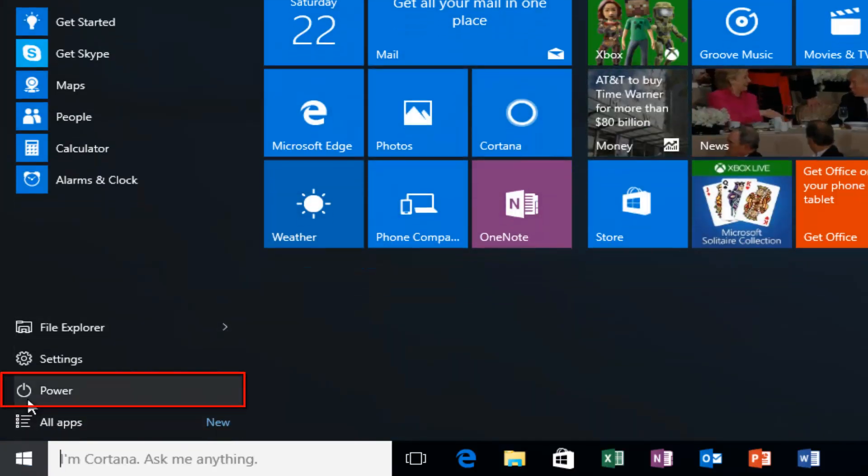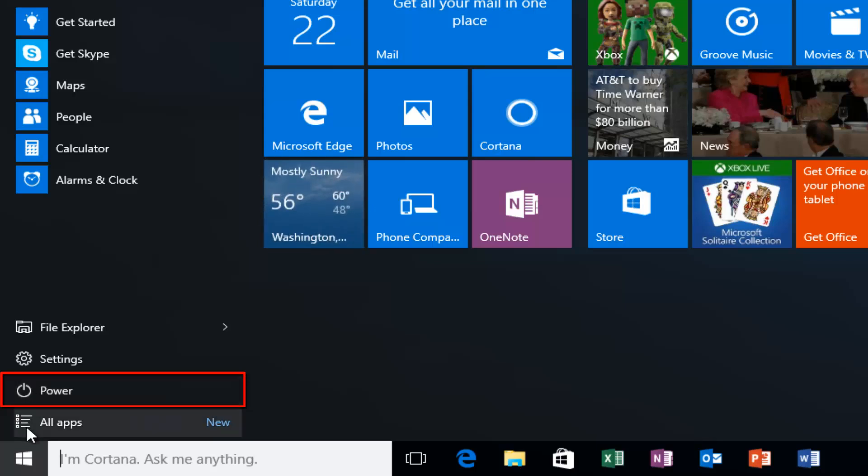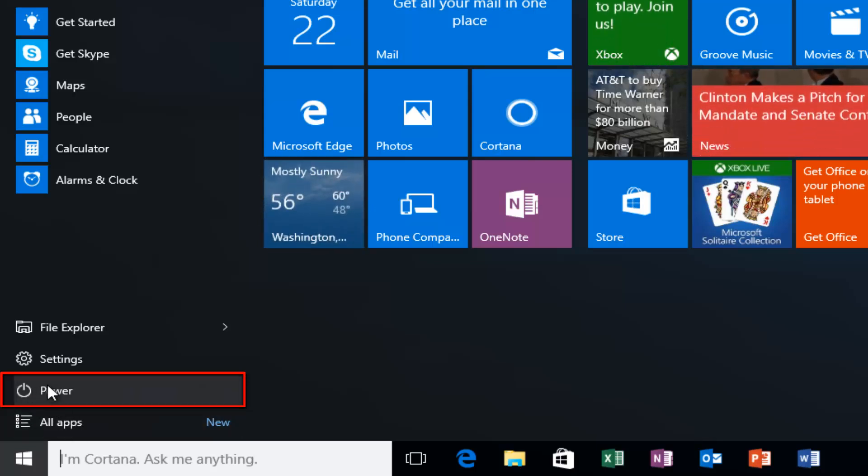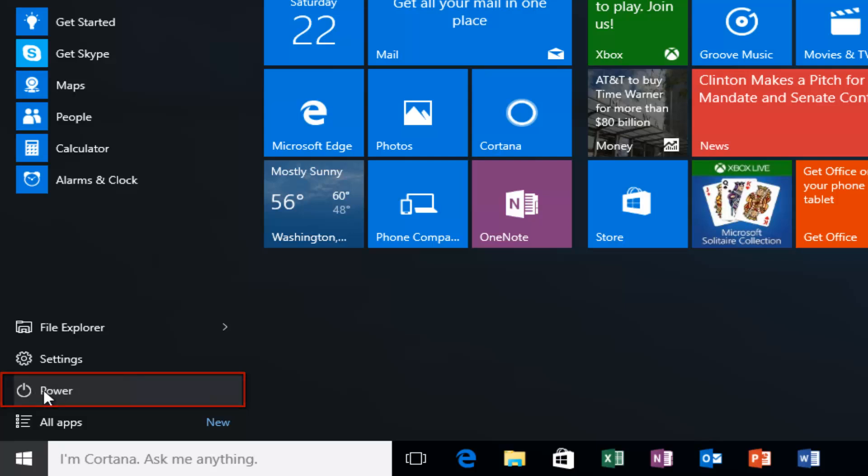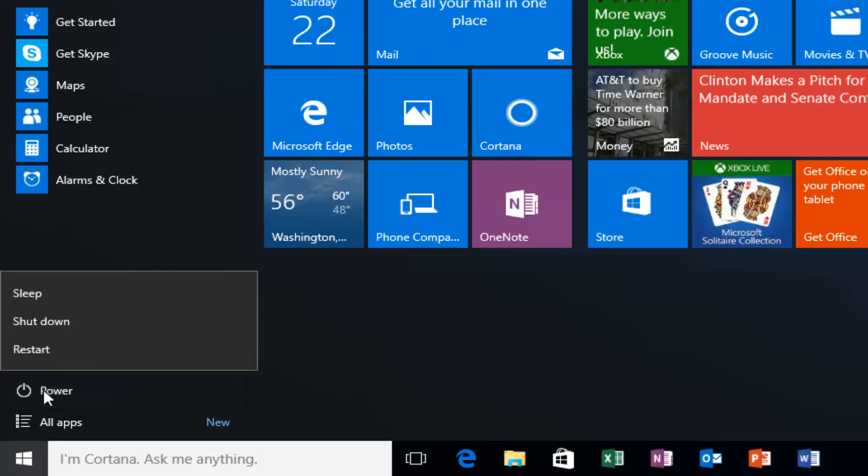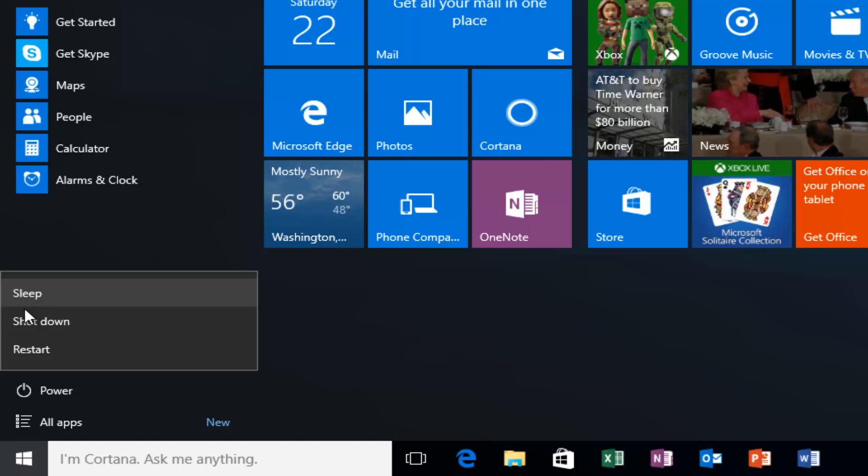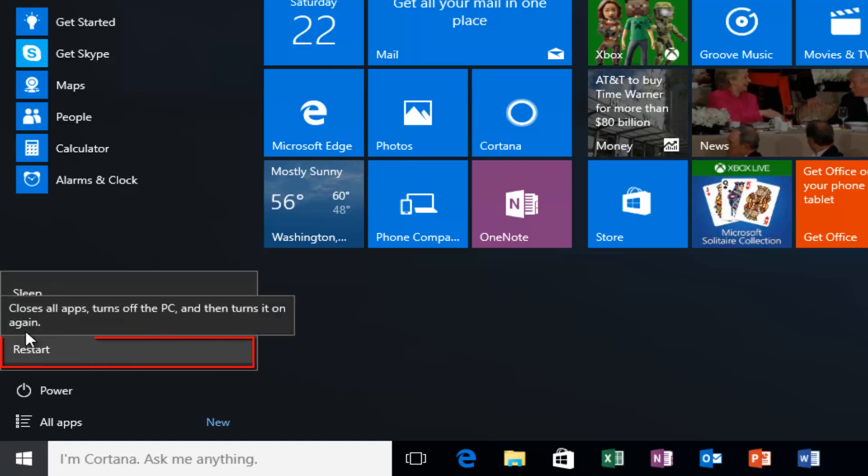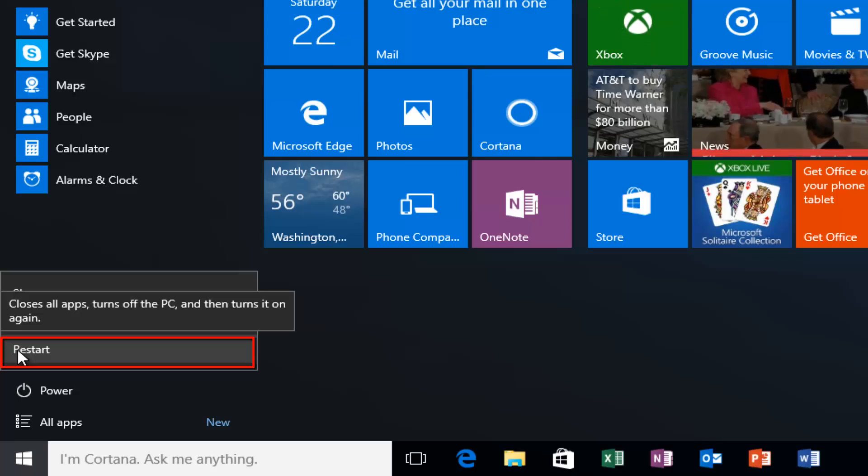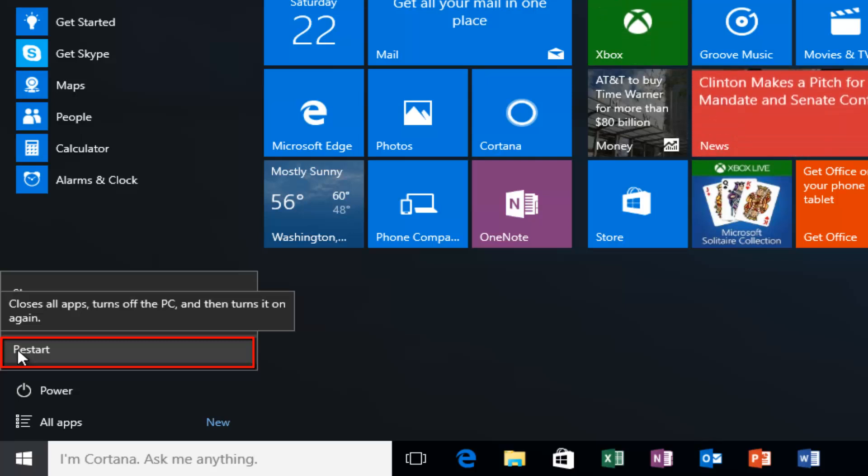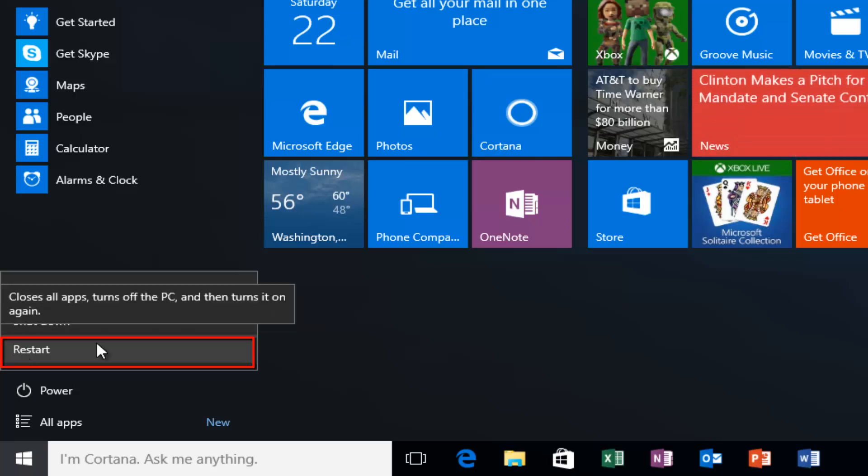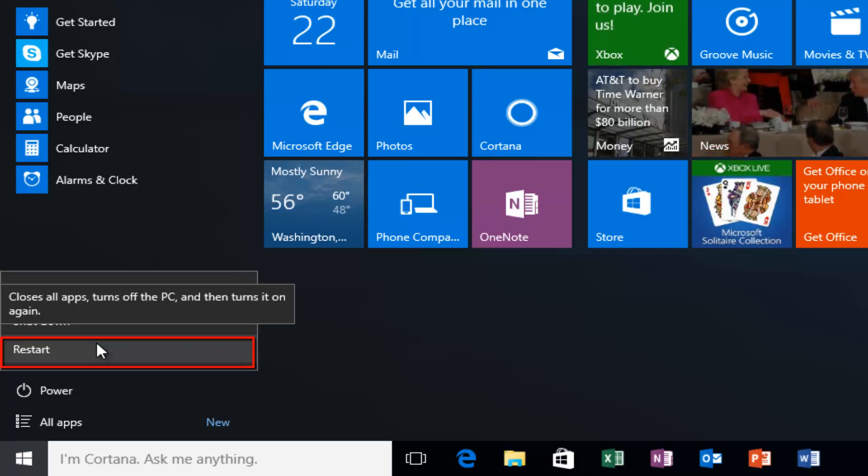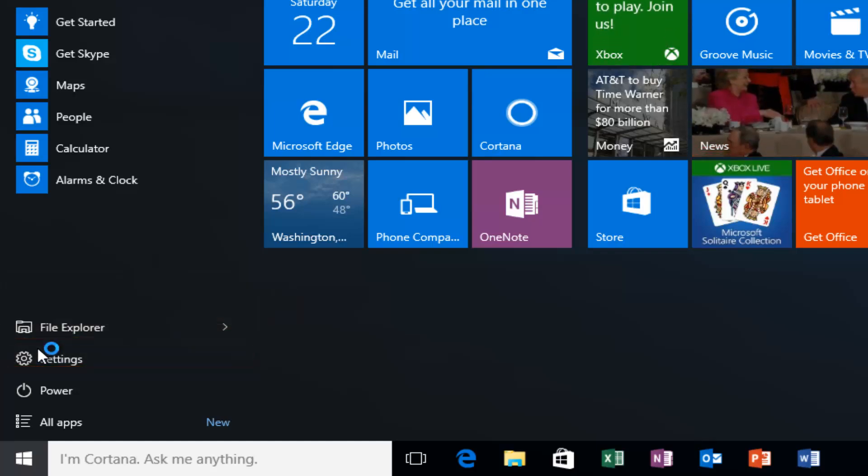Then left click on the Power option. It should be right above All Apps, close to the bottom, with a little power icon next to it. Left click on that and you'll see a few different options. You want to left click on Restart. If you hover over it with your mouse, it will say 'Closes All Apps, turns off the PC and then turns it on again.' Select this option.